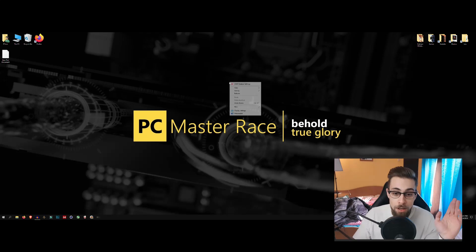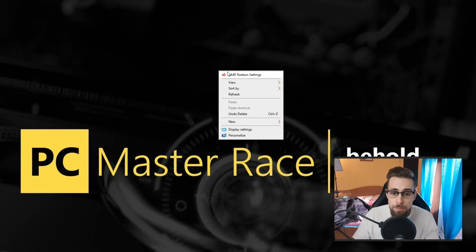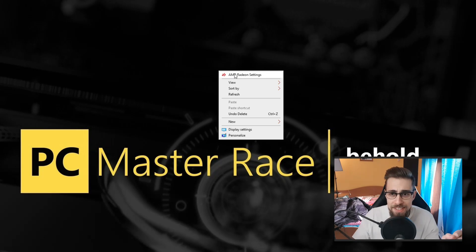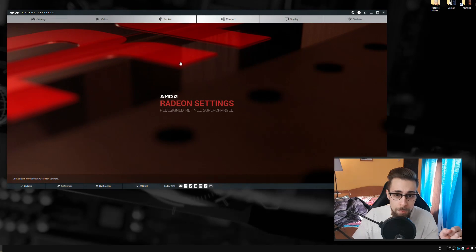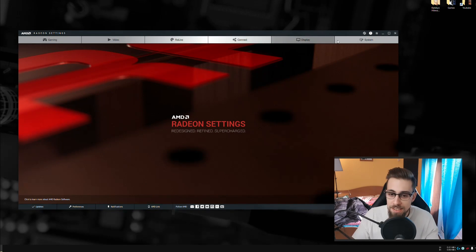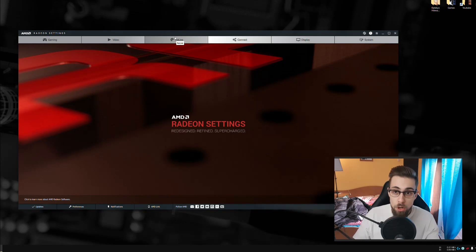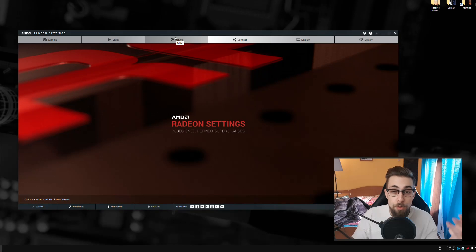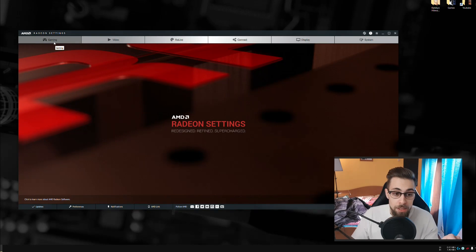To open it, just right-click on the desktop and go to AMD Radeon Settings. Once open, you have several tabs: gaming, video, ReLive, connect, display, and system. The ReLive tab is used to record the desktop or gameplays. The one we want is the Gaming tab.